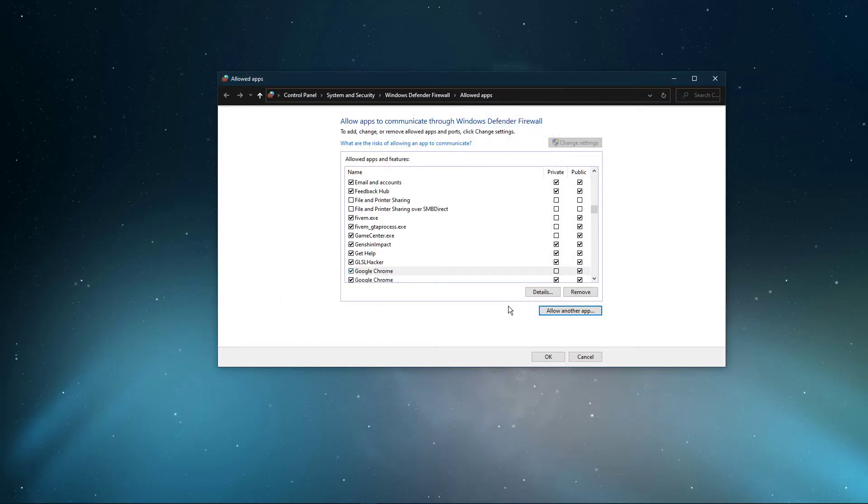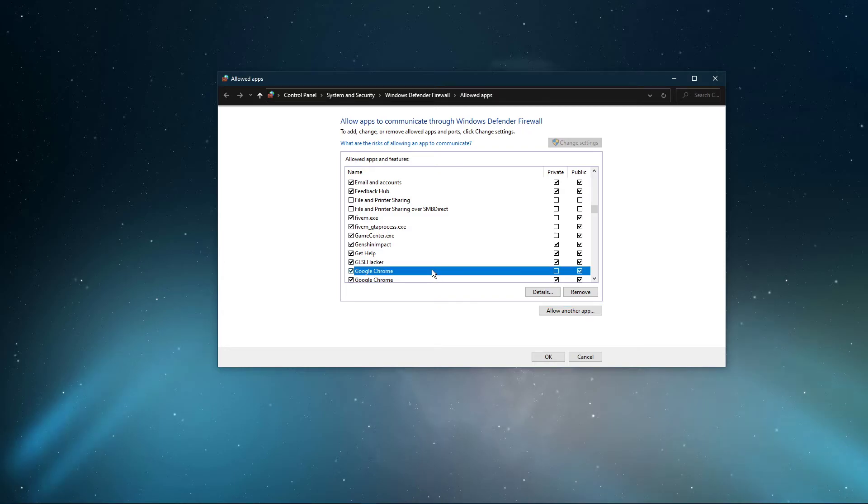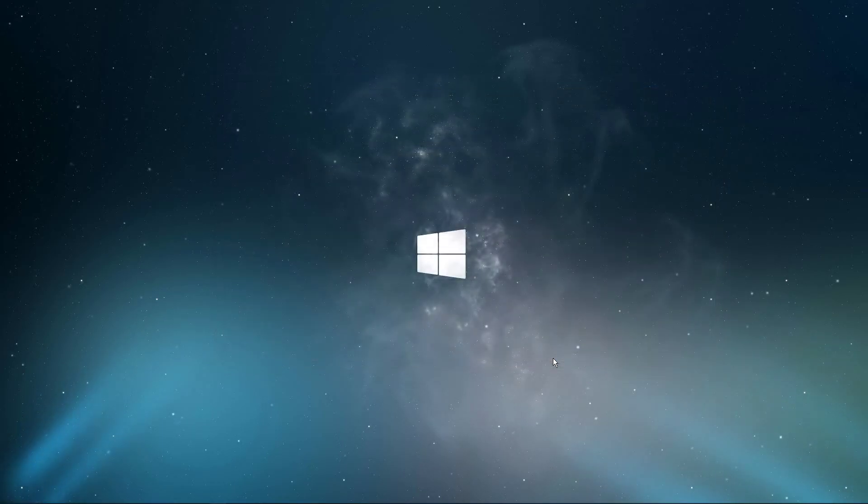This will allow you to exclude the application from being blocked by your firewall and will, for some users, prevent the issue.